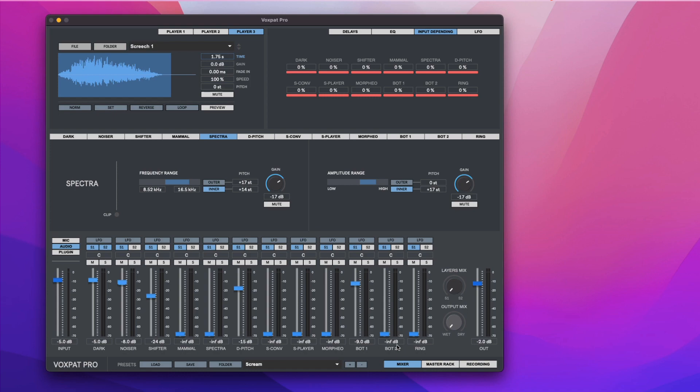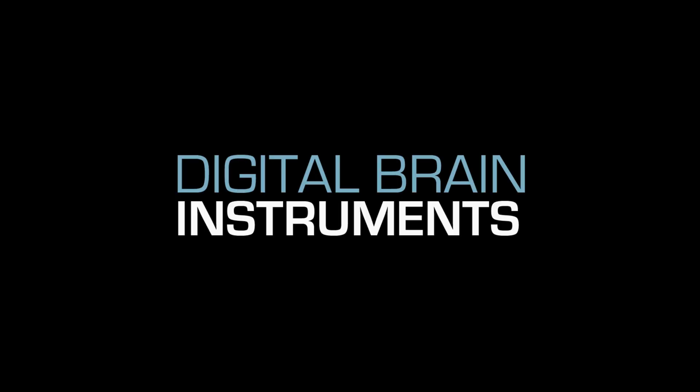It's time to create your own creature and monster voices. Thank you.